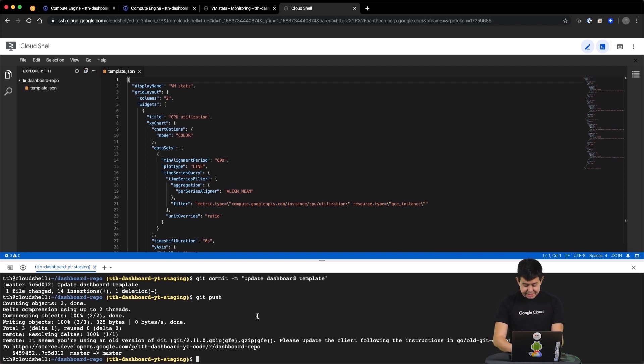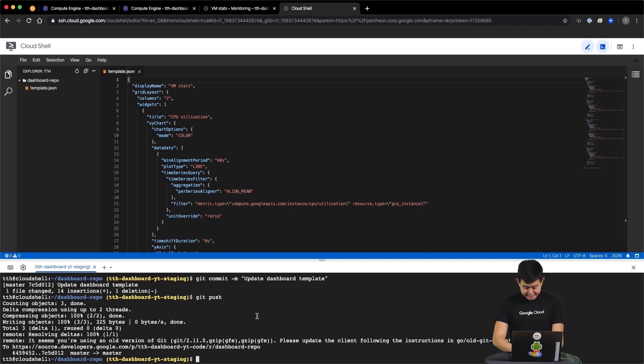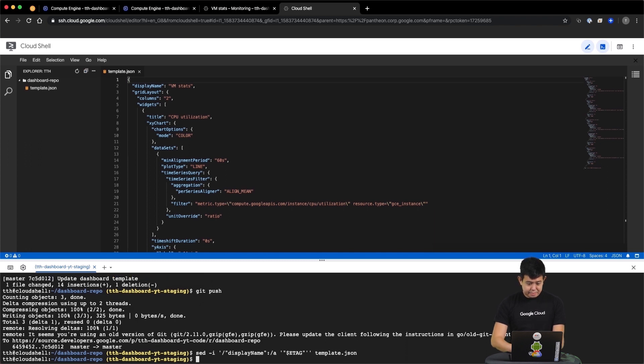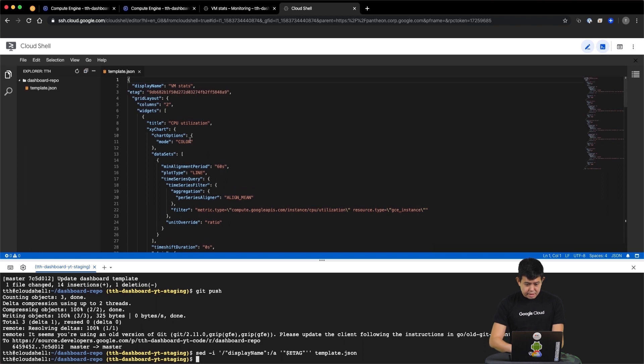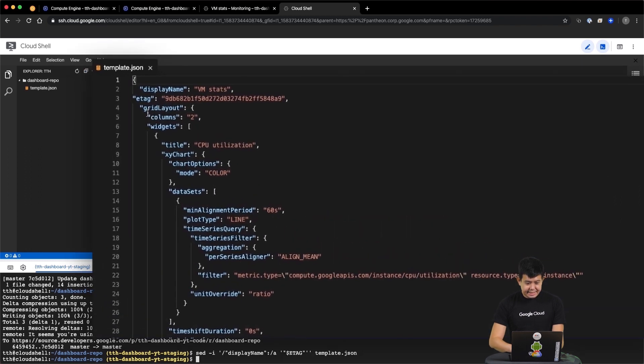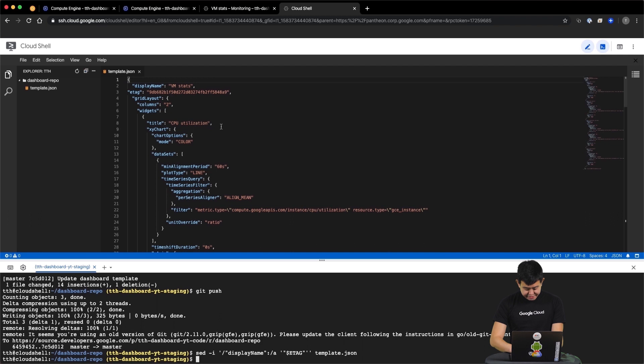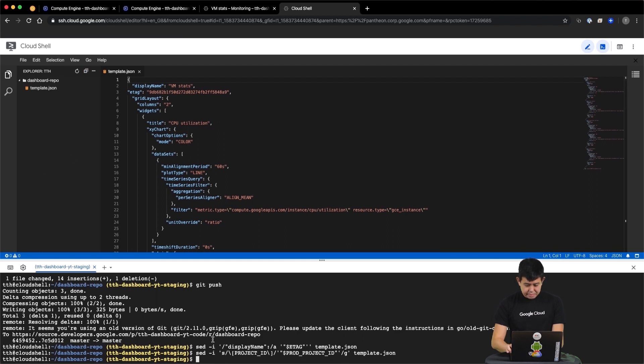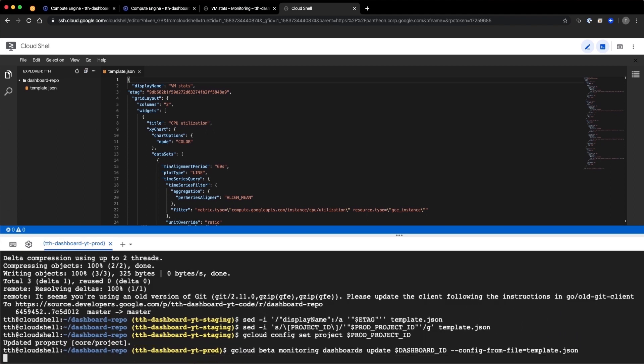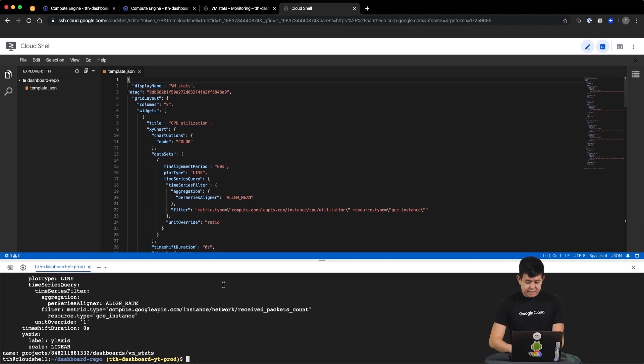With that, let's update our production dashboard with the changes that we have been experimenting with. We need to specify which dashboard we want to update. So let's insert the e-tag we have previously stored into our definition. So as you can see here, the previous e-tag which we have saved has now been inserted in our dashboard definition. Now it's time for the final step, which is to use our gcloud command line integration to update the production dashboard and that's done.